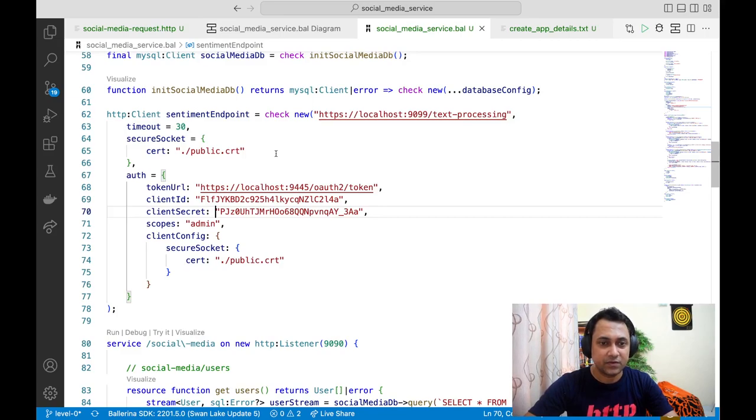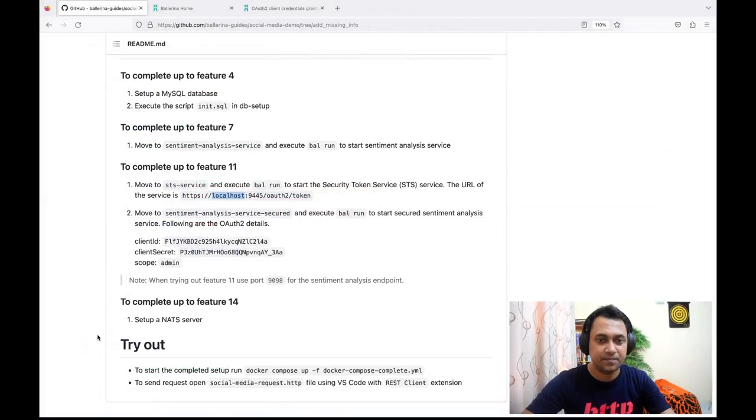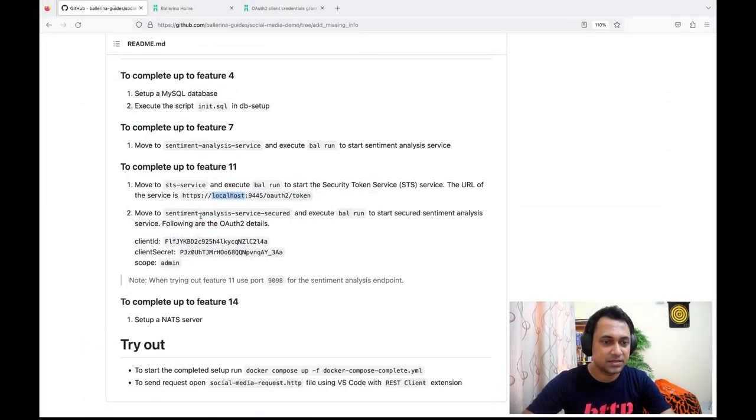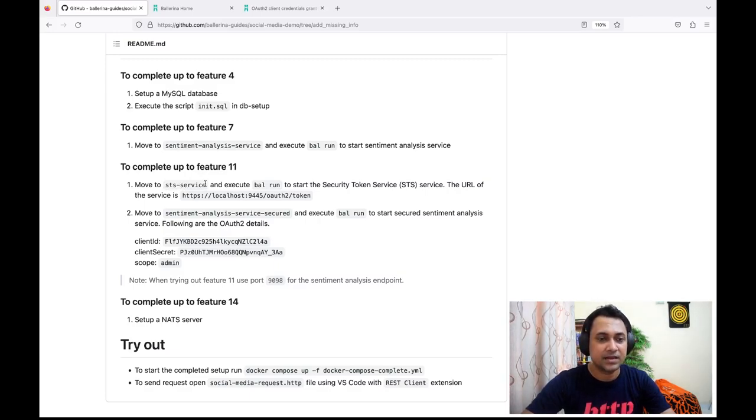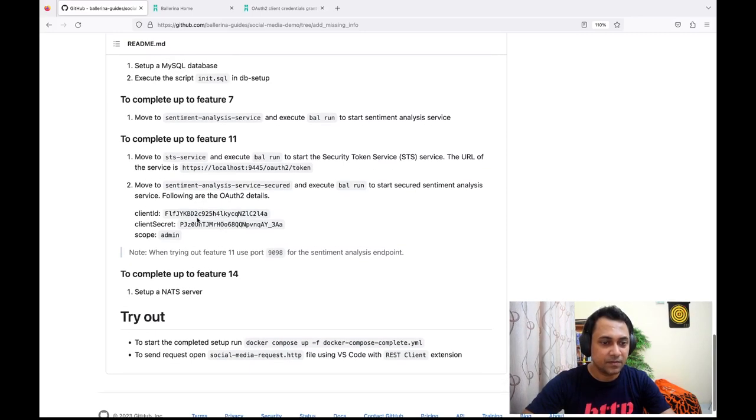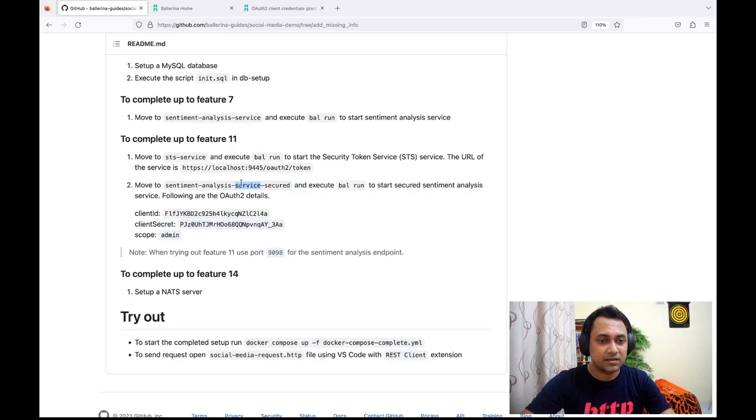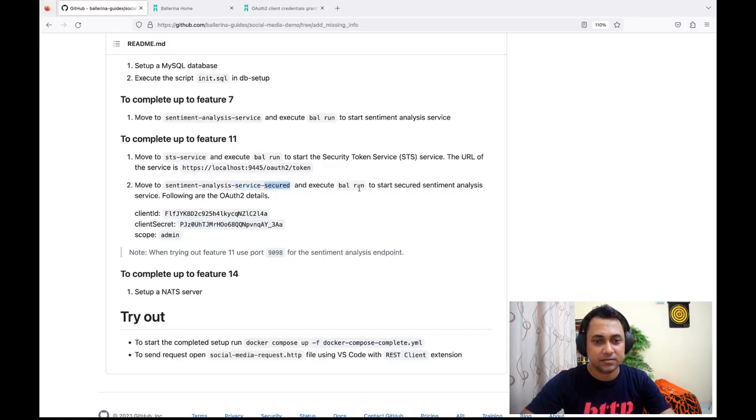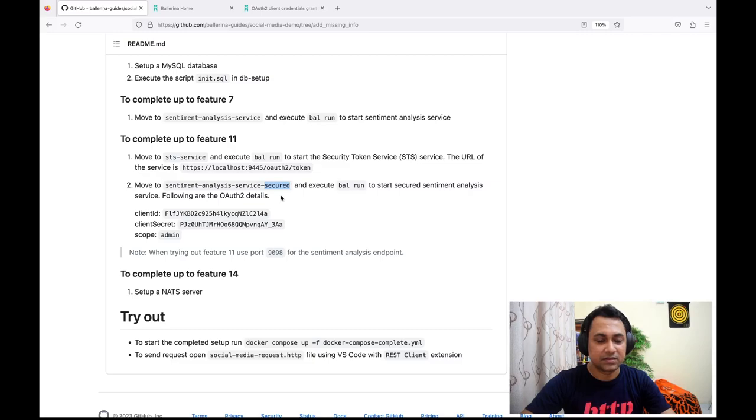If you want to try this, you can read the instruction here. You can start the STS service. This is a simple STS service which we wrote for this tutorial, so it only works for this client ID and client secret. Then you can start the sentiment analysis service secured one. Finally, you can send the request to try the service.